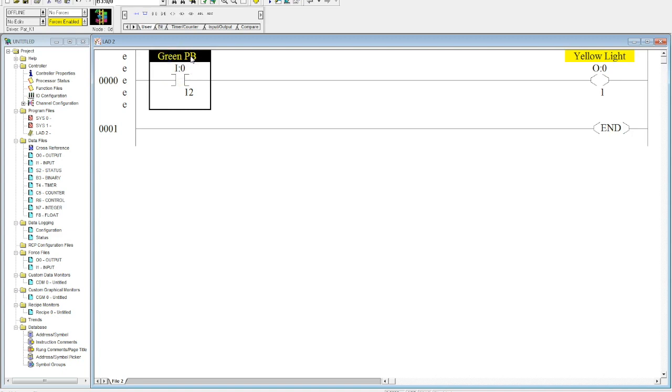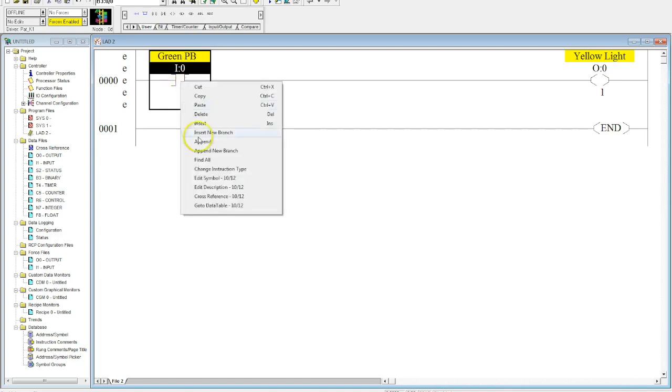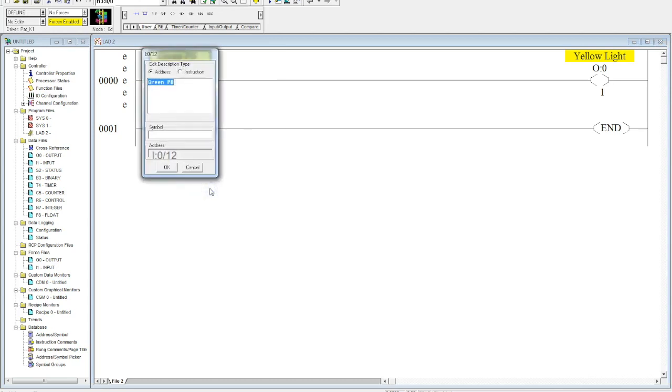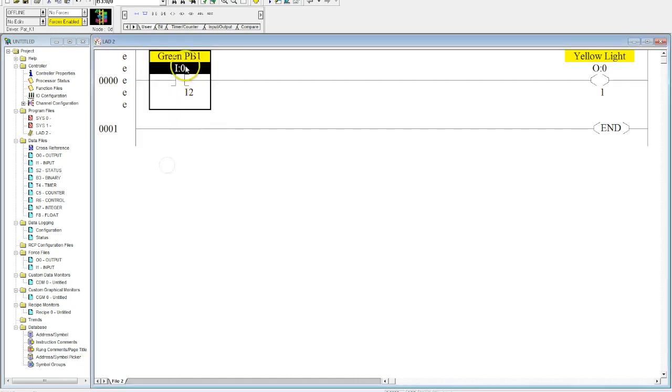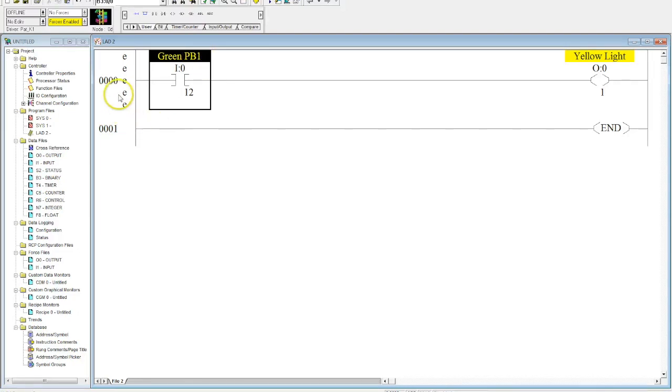Let's say you've titled it wrong or you want to change it. What you can do is right-click and hit Edit Description. Make sure your address here is selected. Let's say I wanted to change this to 'green push button one' - I'd hit OK and you can see that it has changed.